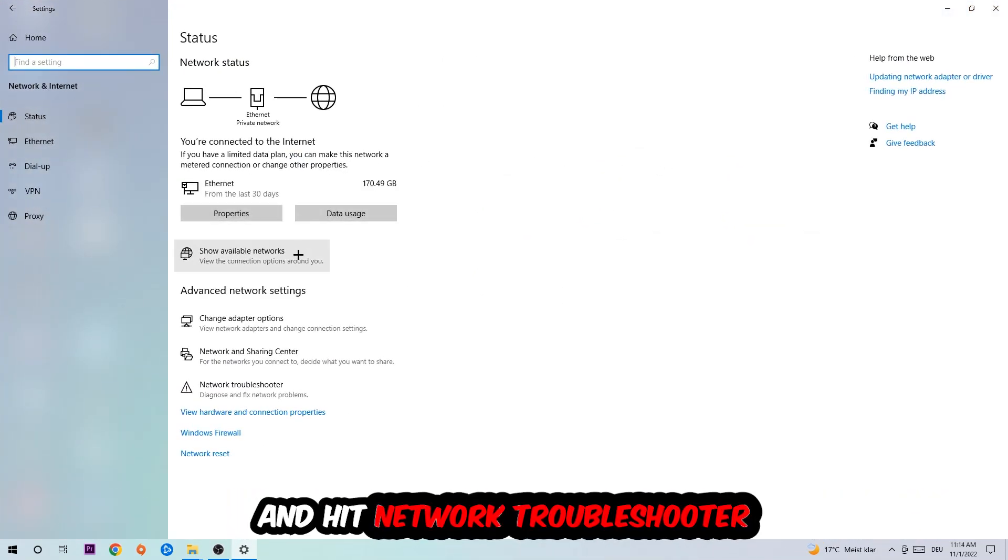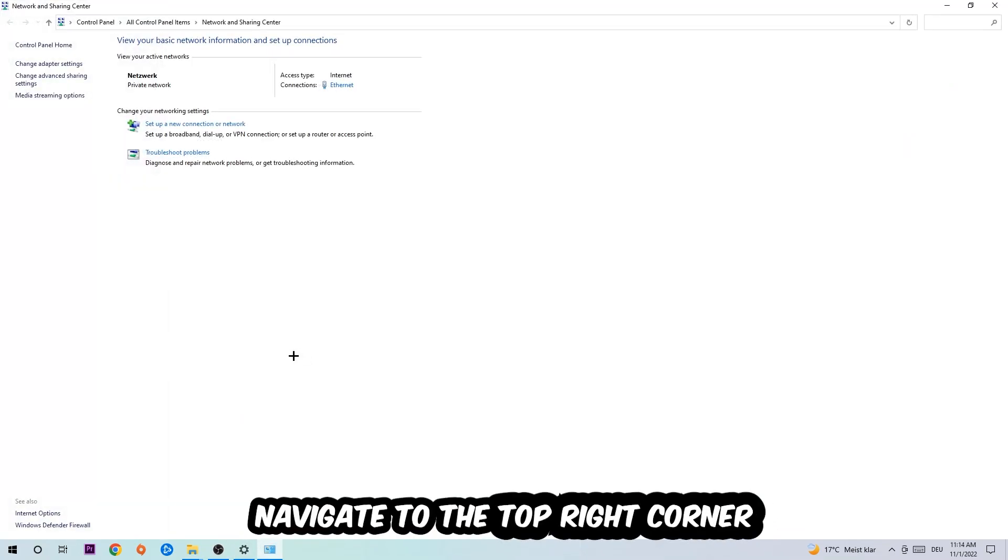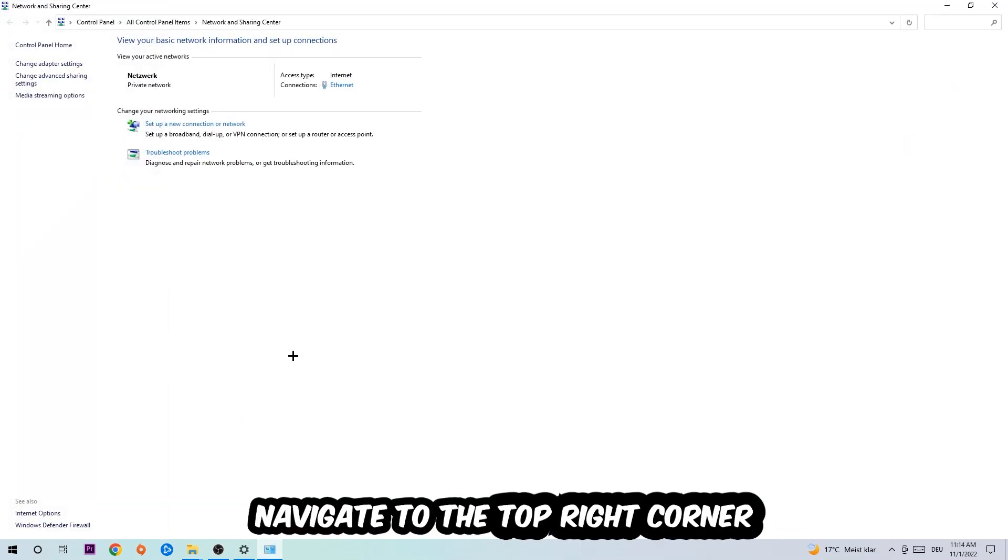Go down to network troubleshooter. You're going to use your Windows in order to find any kind of issue you currently have. Afterwards, I want you to click on the Network and Sharing Center.